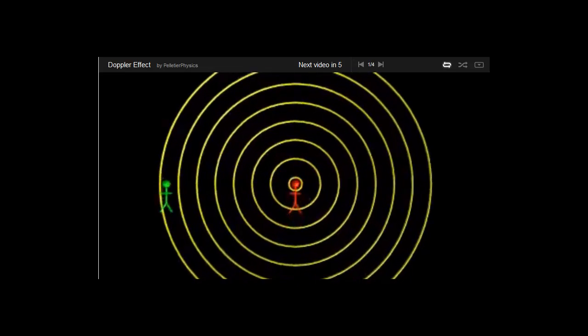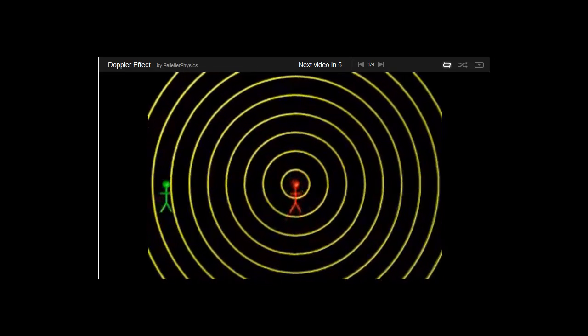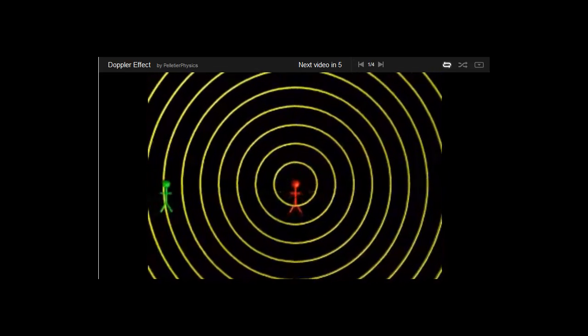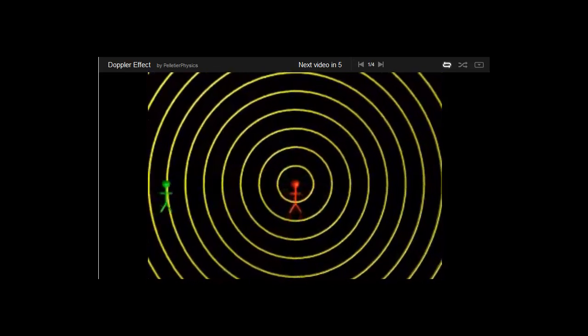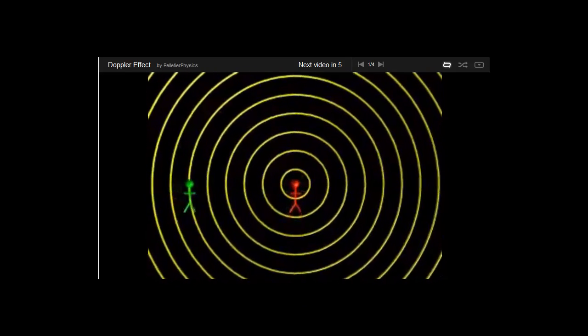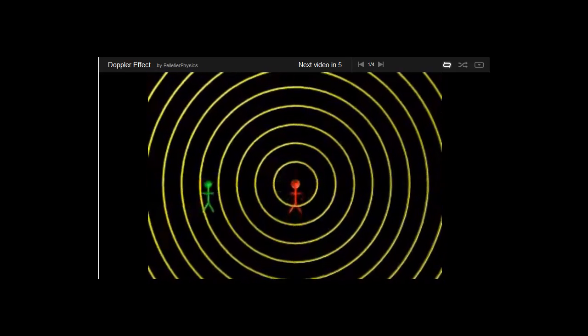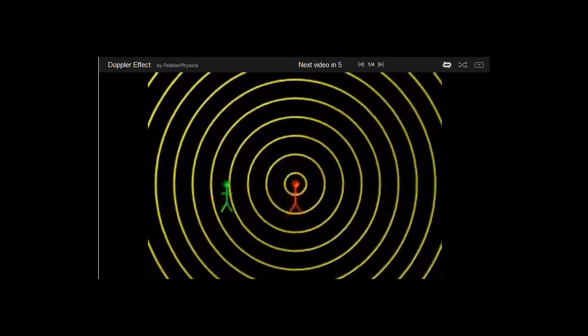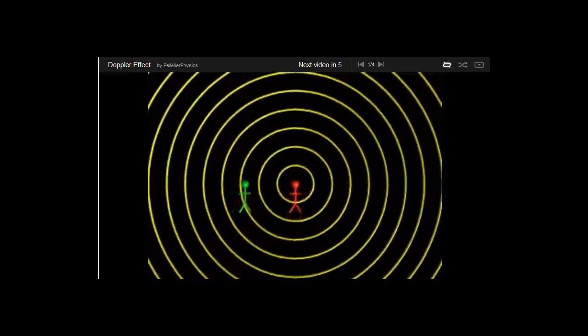Now his ear will start to vibrate at the same rate that those waves are passing him. And as soon as he starts to move towards that source, more waves will hit his ear per second.